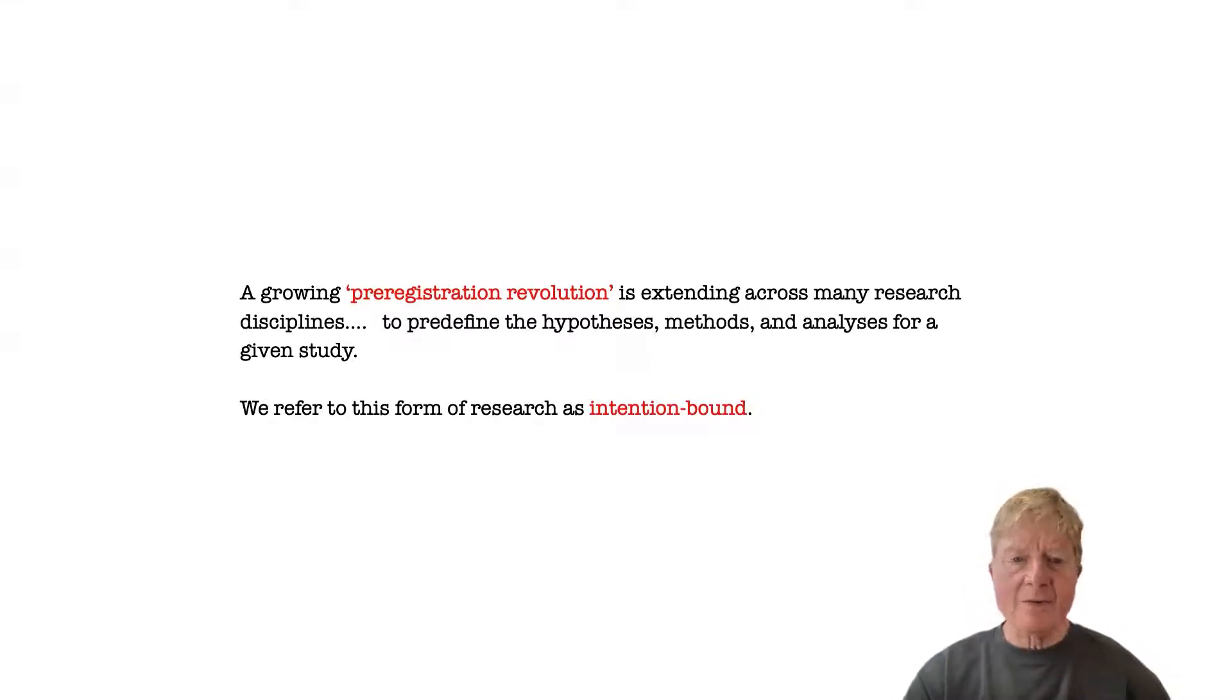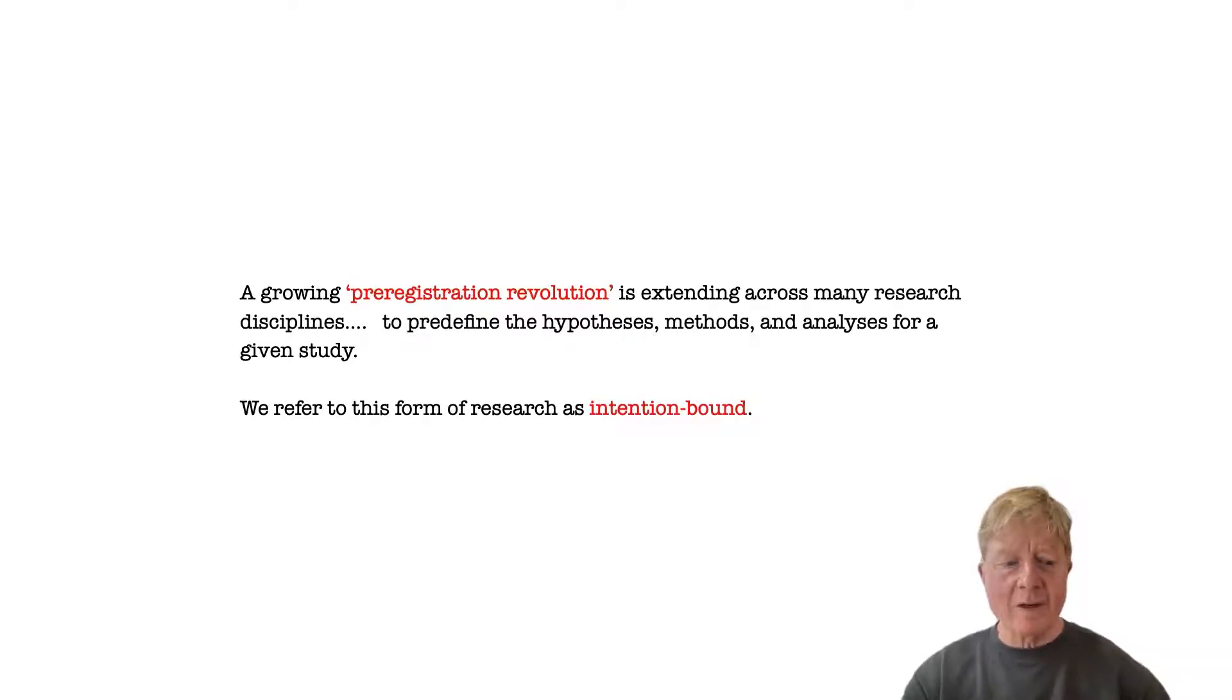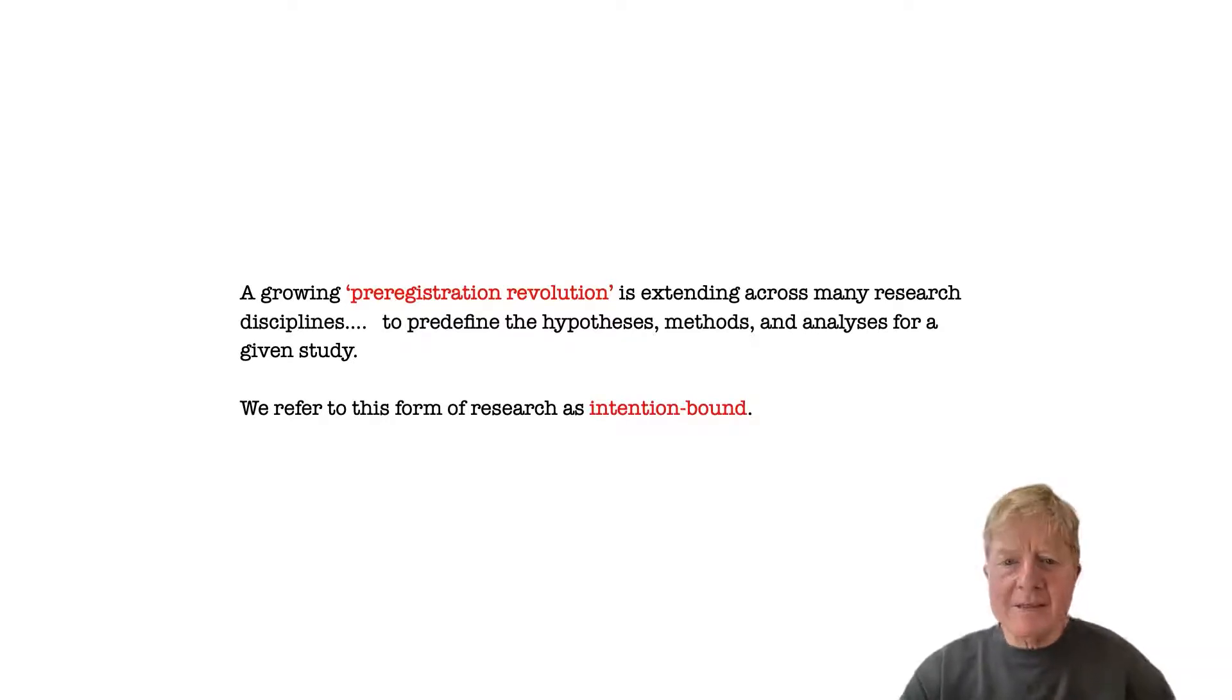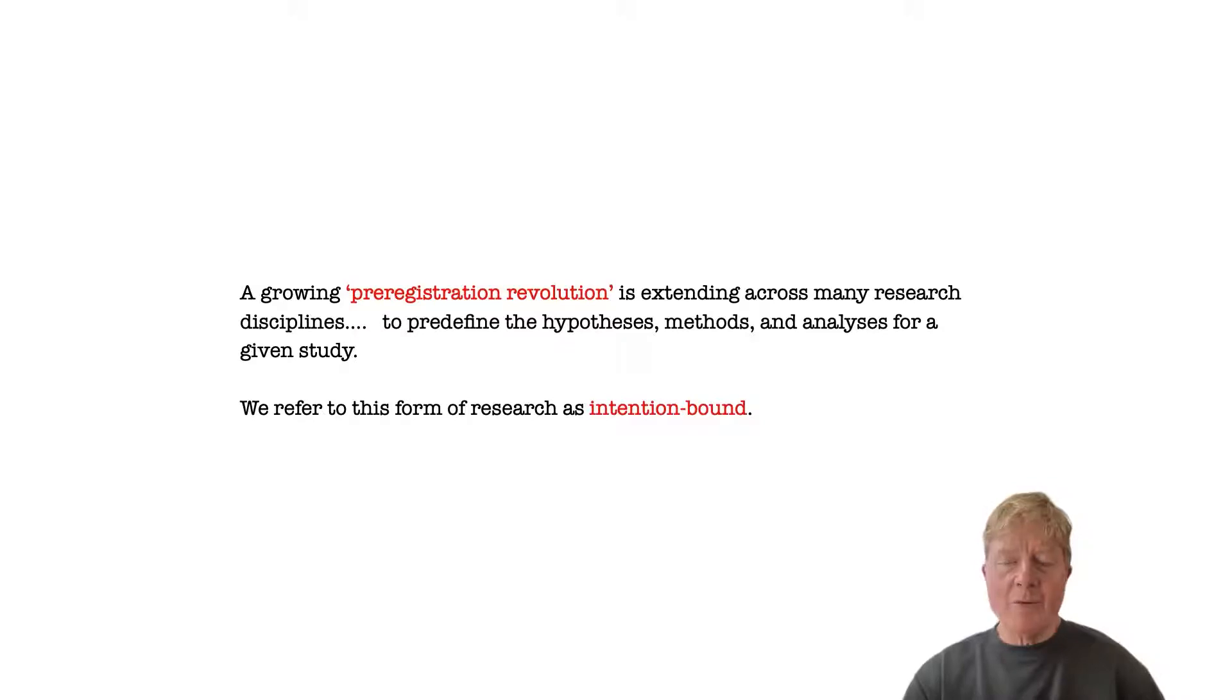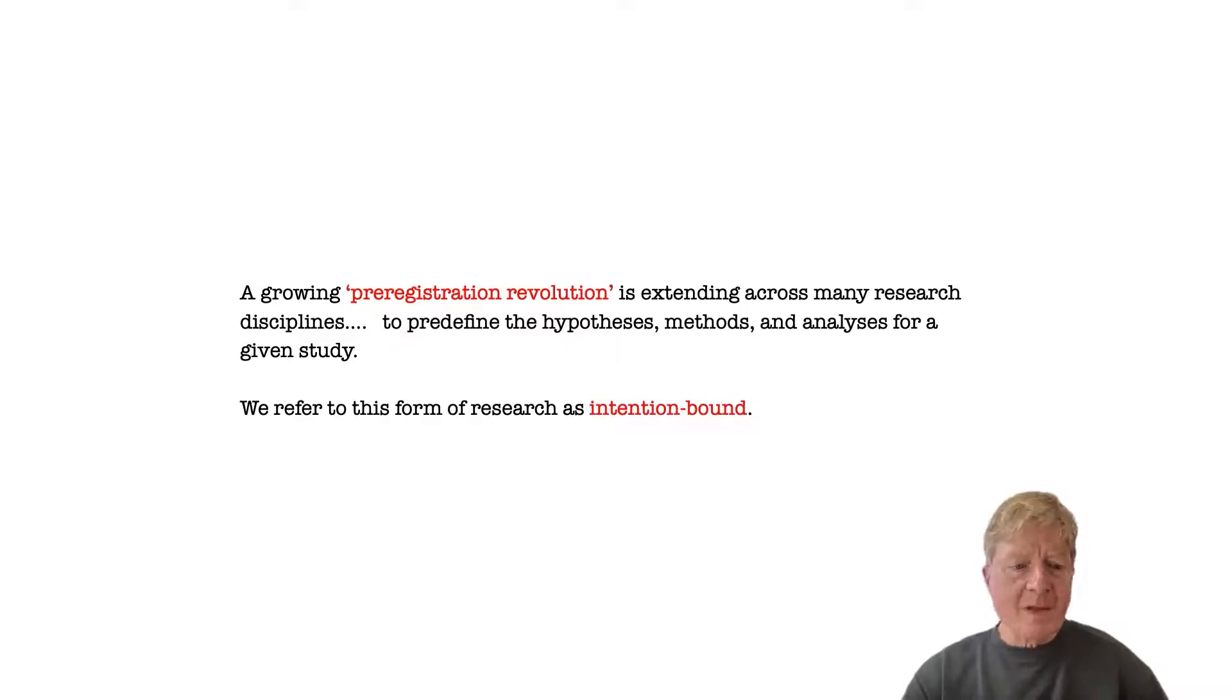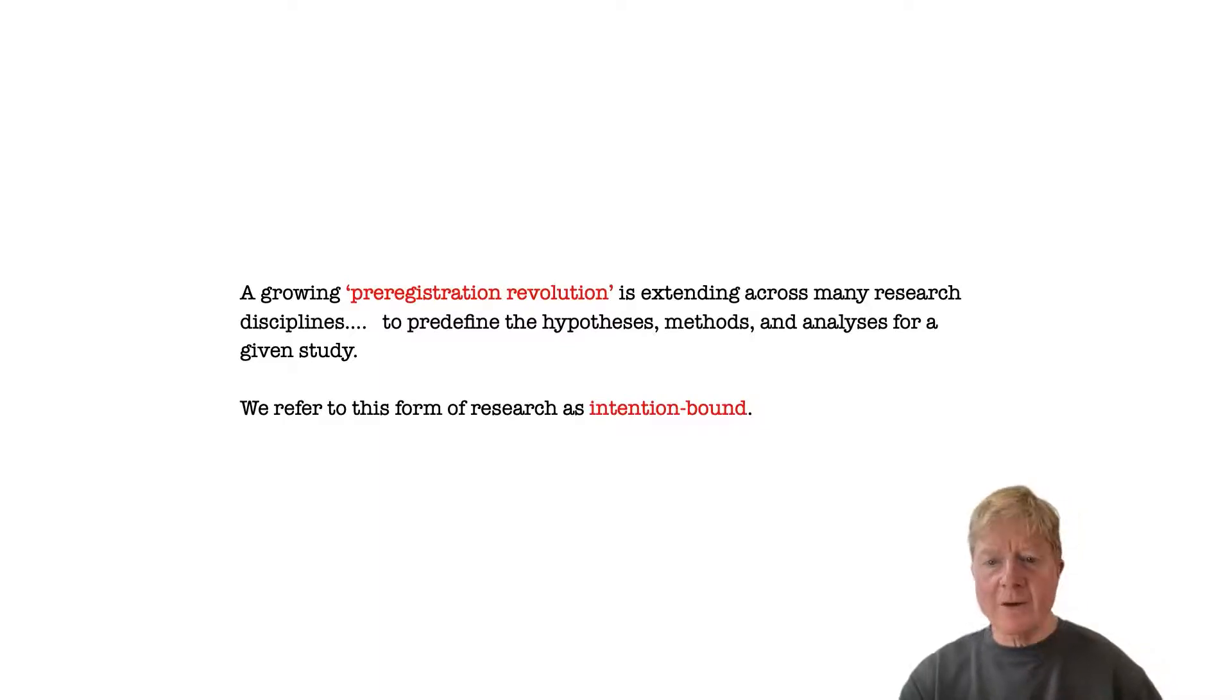This allows reviewers and editors to check to see whether they actually did what they said they would. There are some statistical reasons for doing this, but the result is to create a form of research that we call intention-bound. That is, researchers' original intentions guide the entire study with little or no room for deviation.